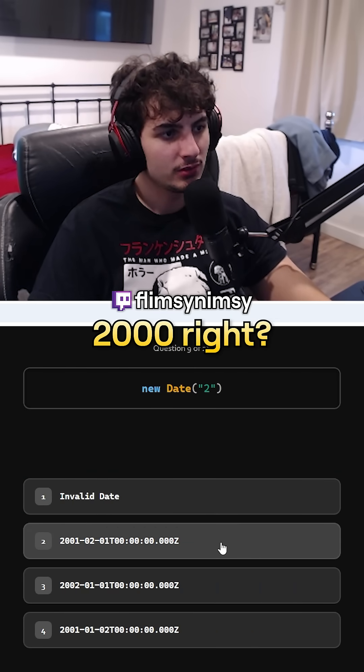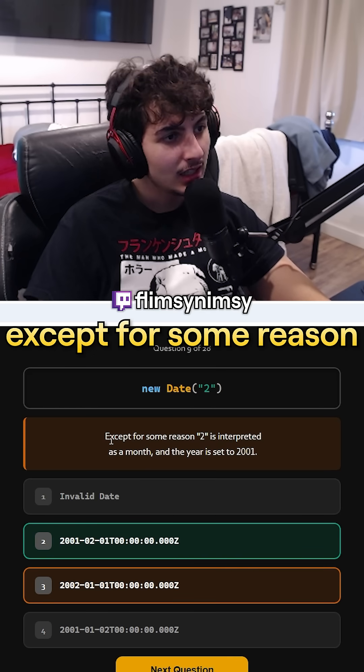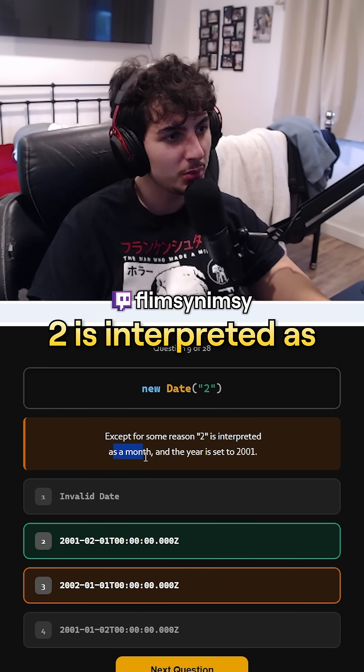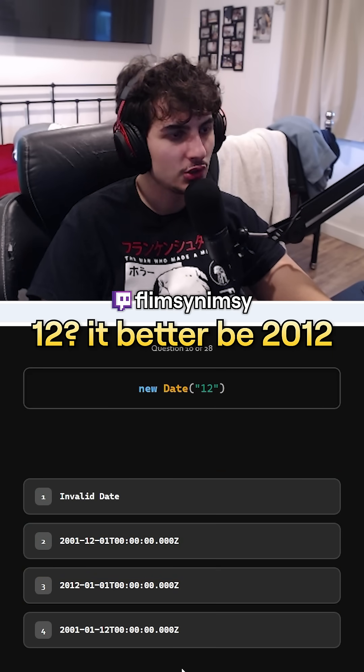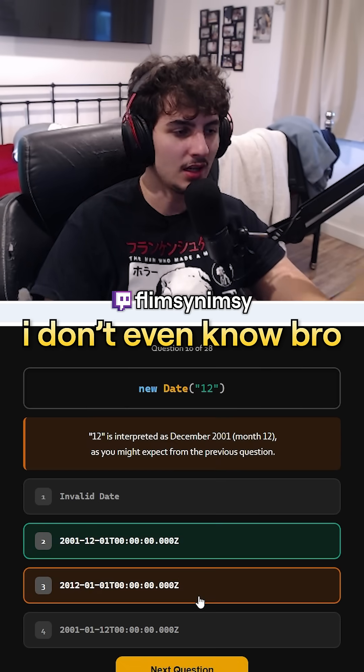New Date(2) — 2000, right? 2002, I mean. What? Except for some reason, two is interpreted as a month. 12? It better be 2012. I don't even know, bro. I don't know what you are here.